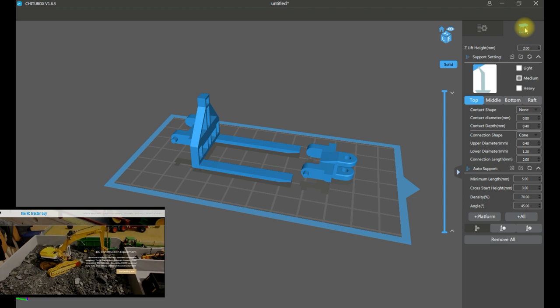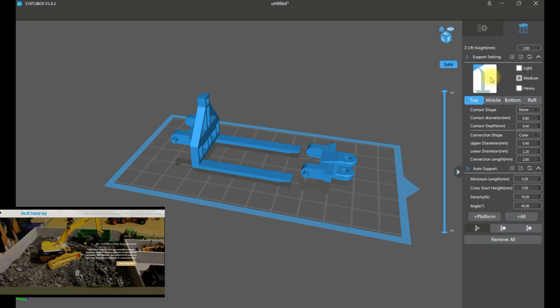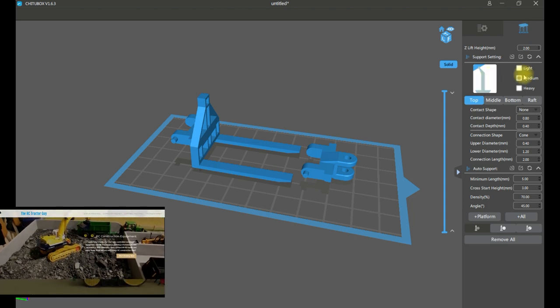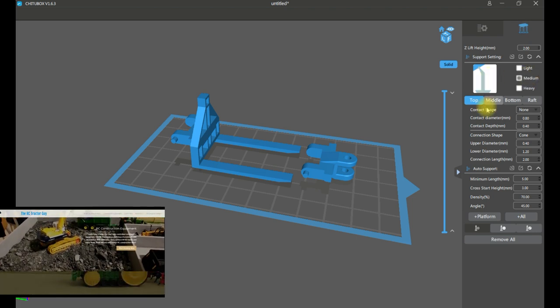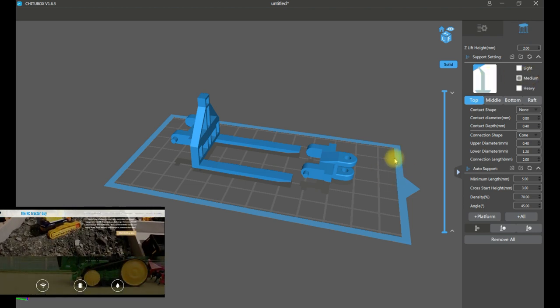Now we're going to head to the support material tab. This is where you have all the various options to add the support struts.